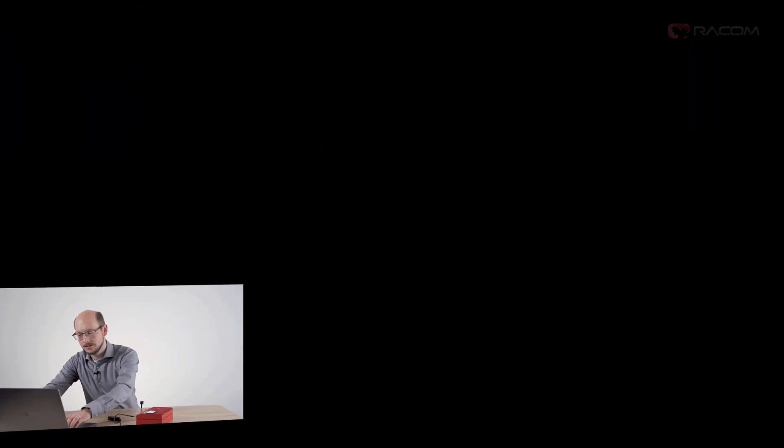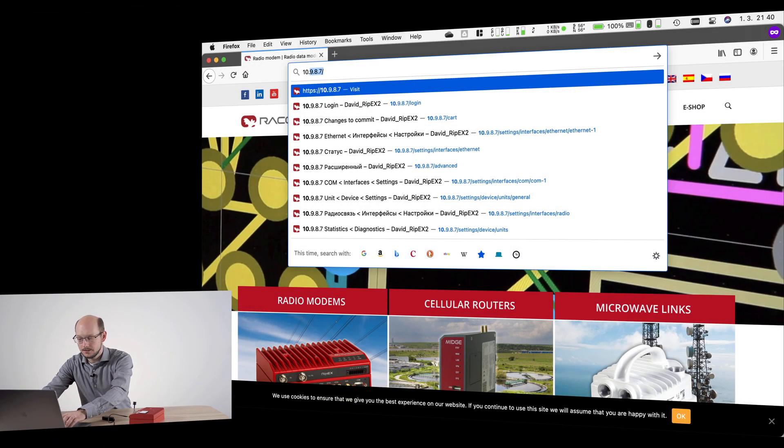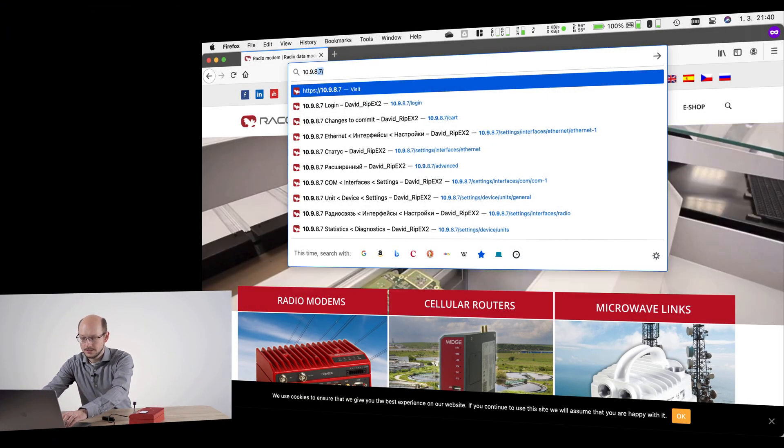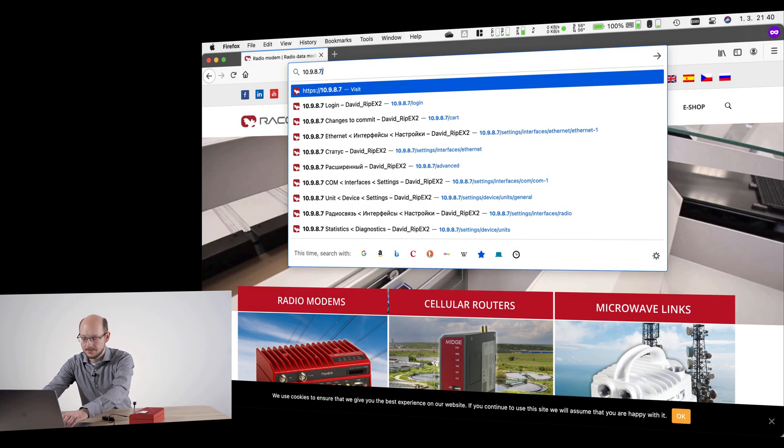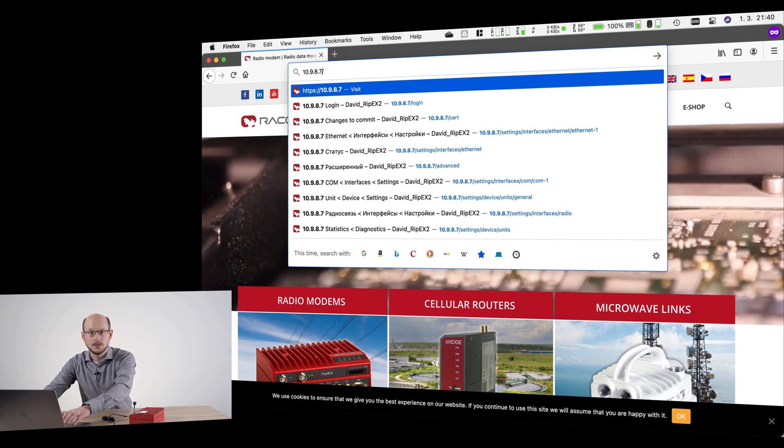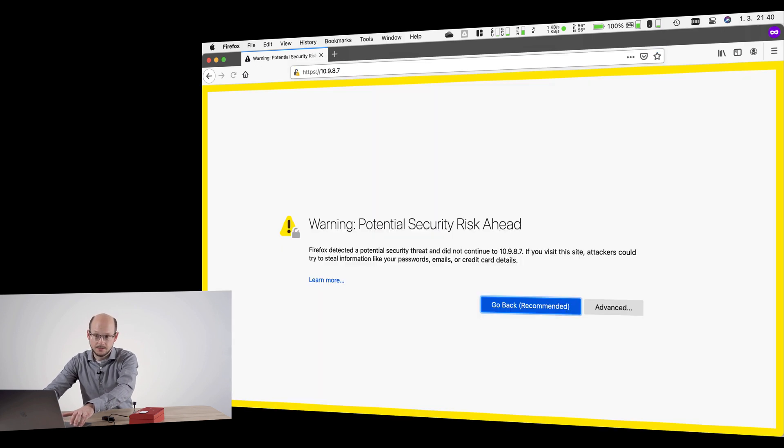Now launch your favorite web browser and navigate to the unit's IP address. It can be either 192.168.169.169 using direct connection or 10.9.8.7 using an adapter.